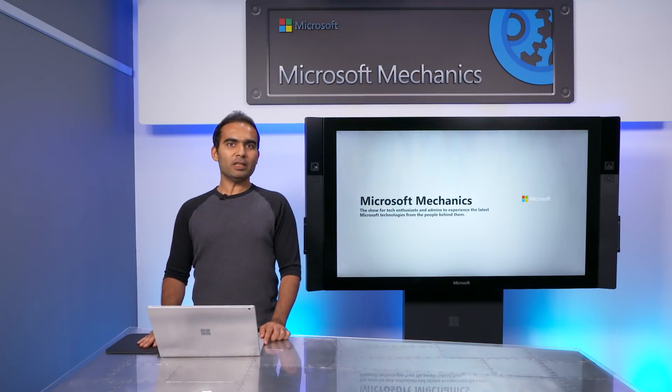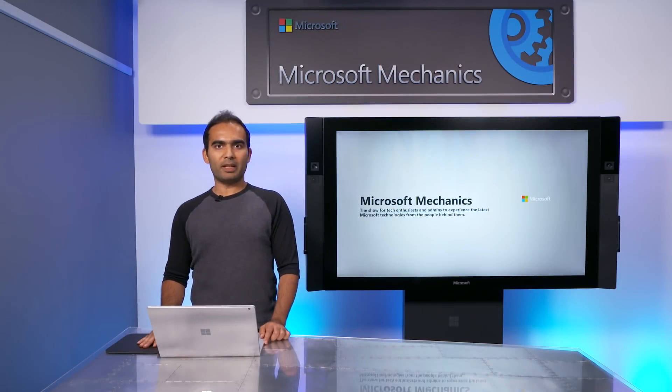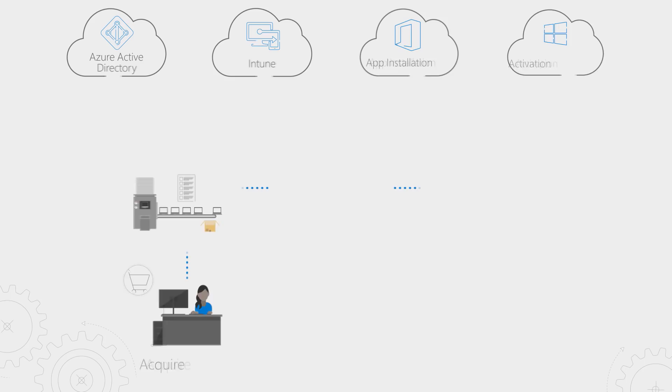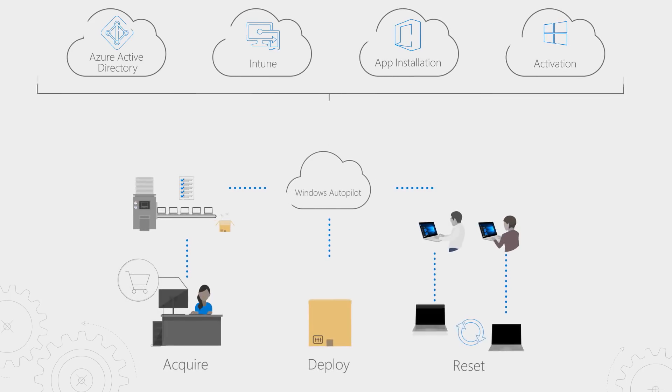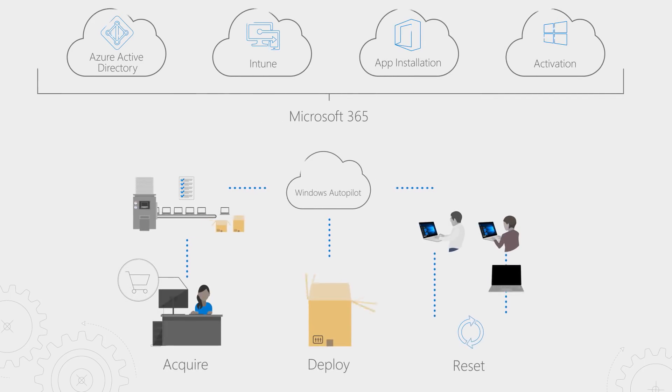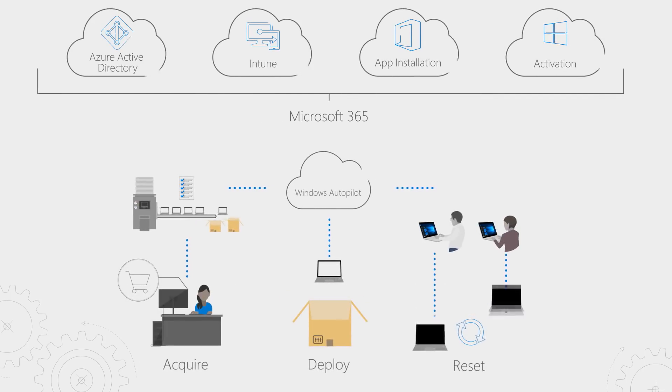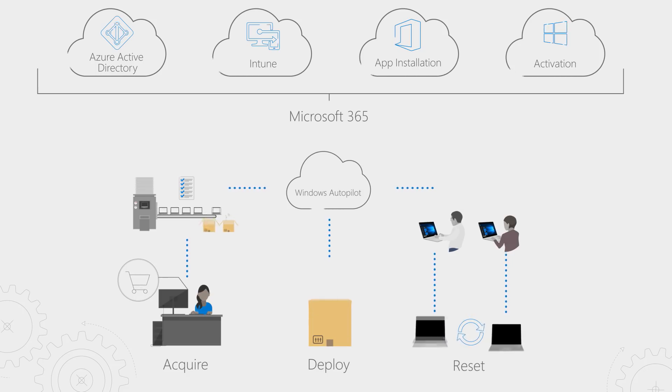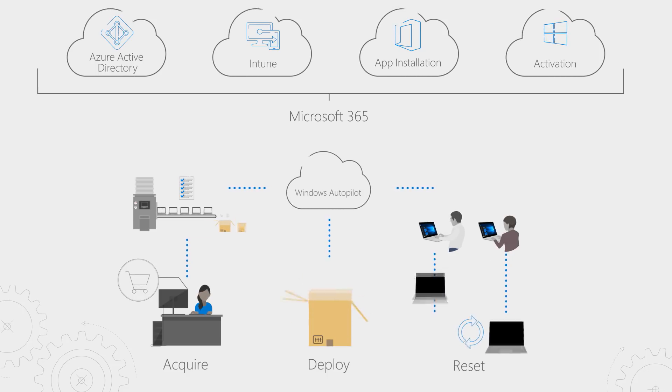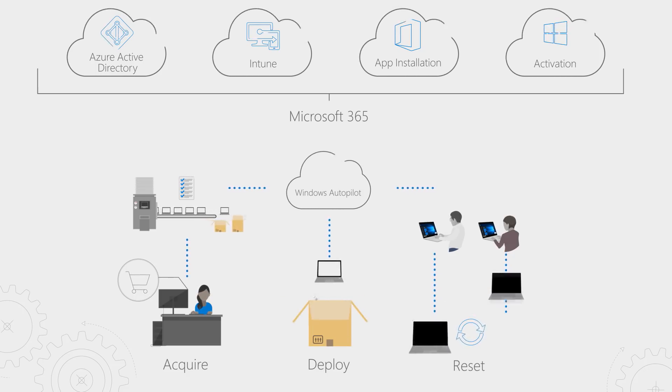Coming up, we'll take a look at the latest updates coming to Windows Autopilot. We're adding new capabilities to the zero-touch experience for deployment of new devices and also extending that zero-touch experience to device reset scenarios, all powered by Microsoft 365.